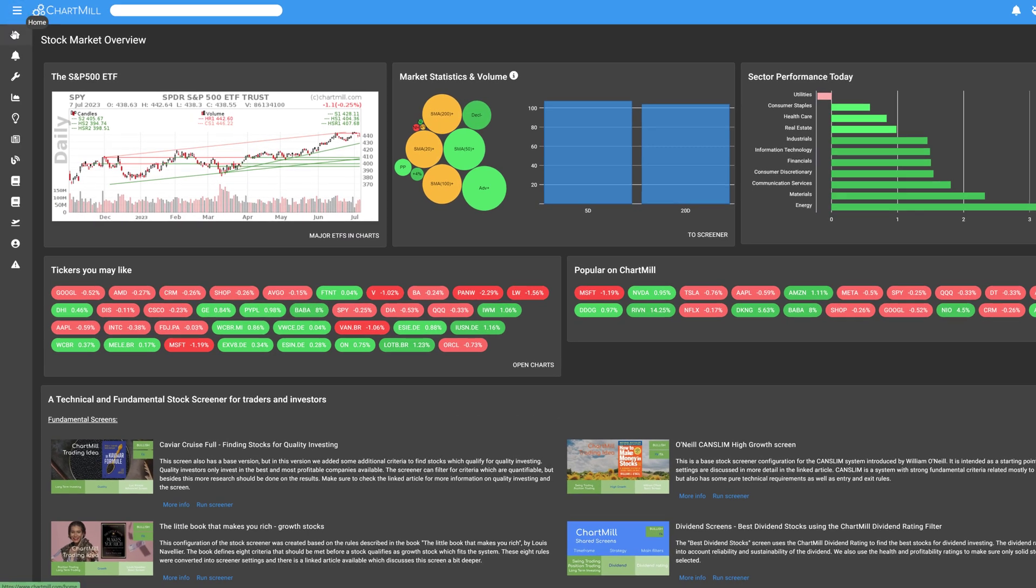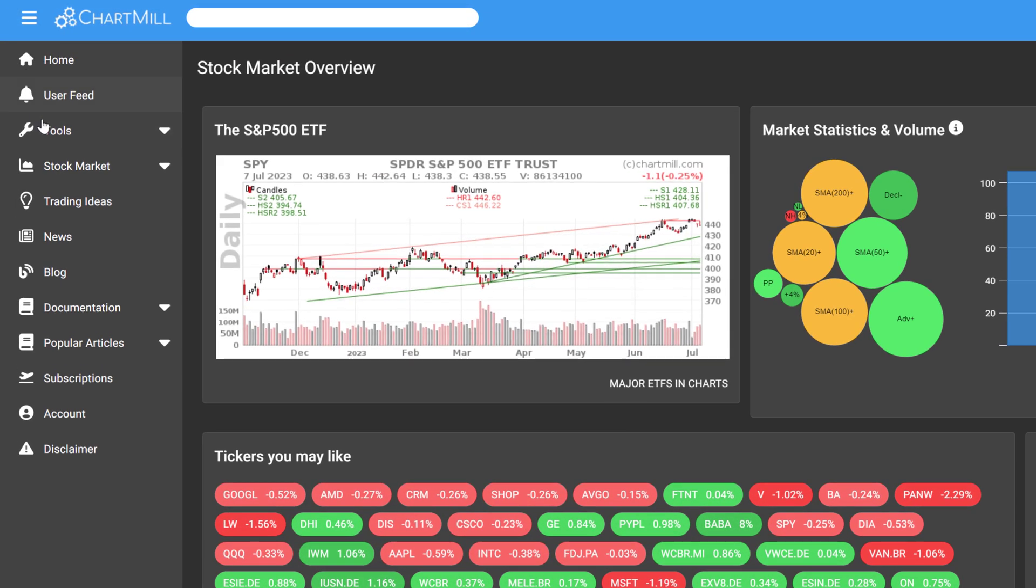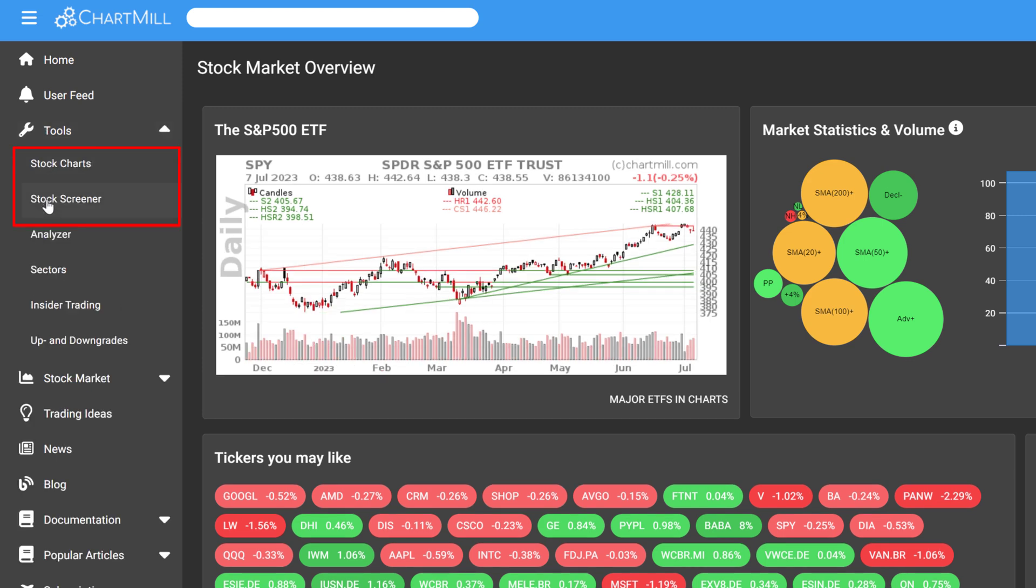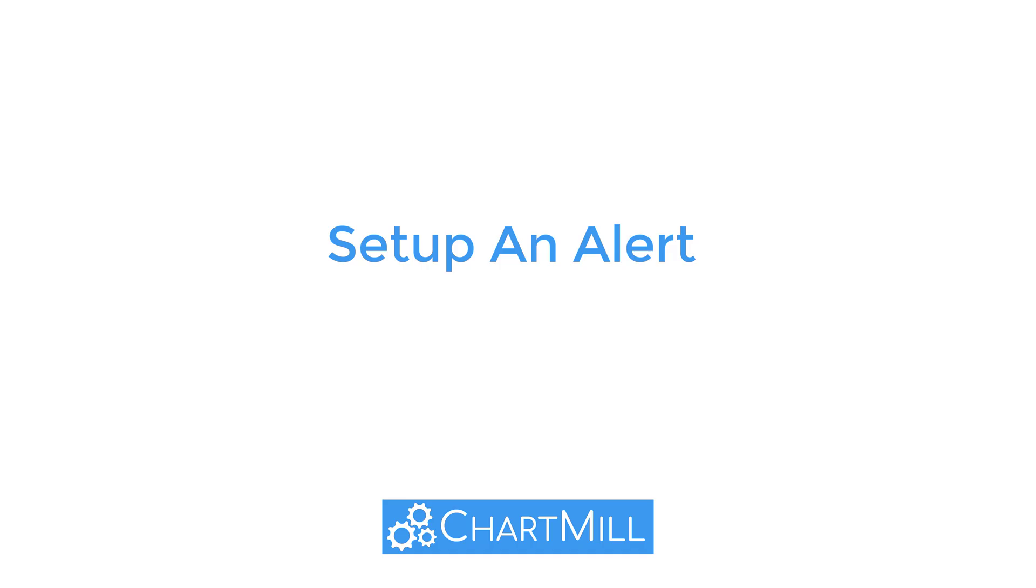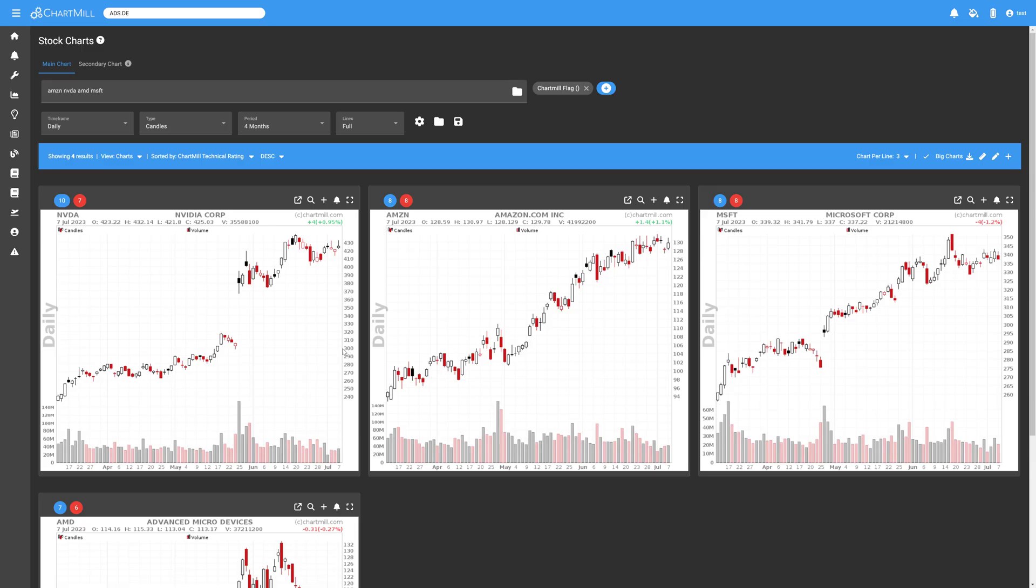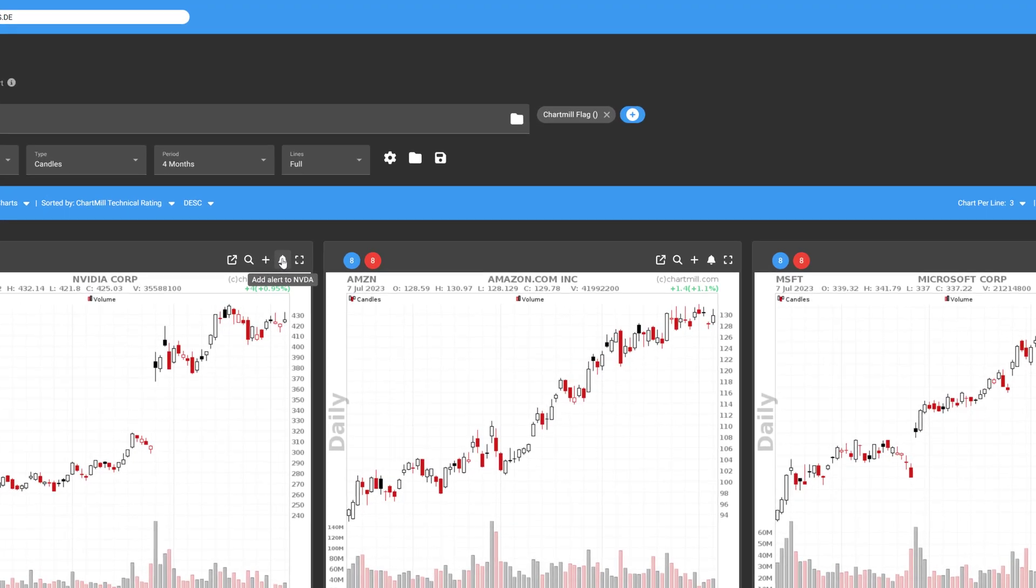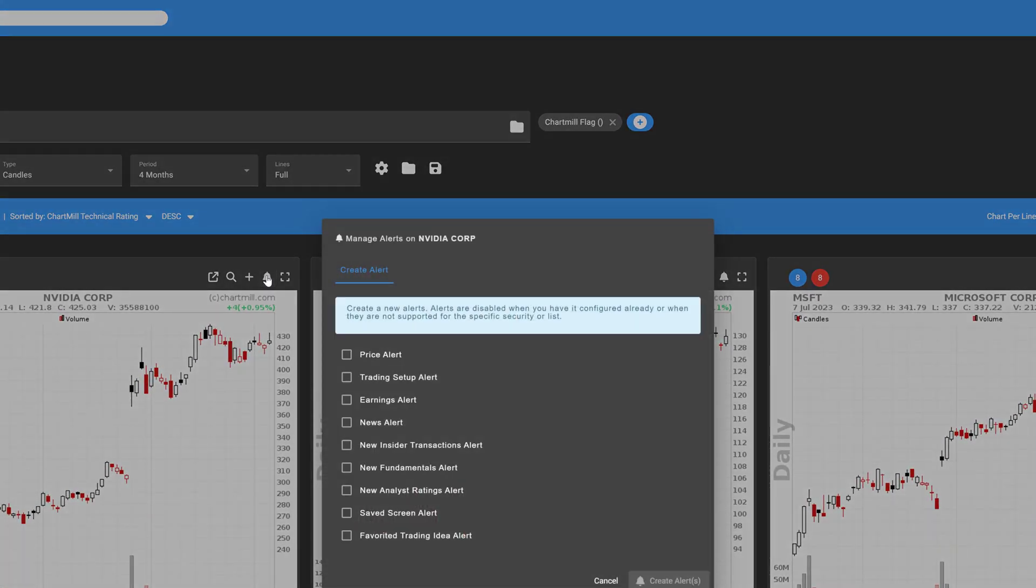Setting up an alert can be done from both the Stock Charts and the Stock Screener page. To set up an alert for an individual stock or ETF, use the bell icon at the top right of the chart.